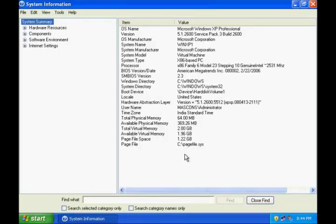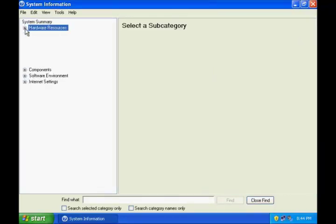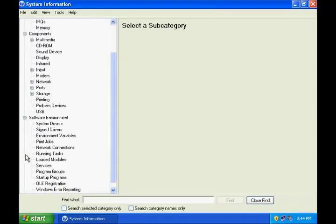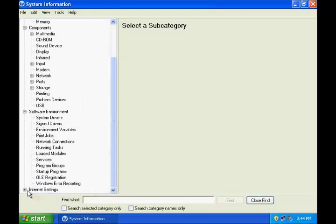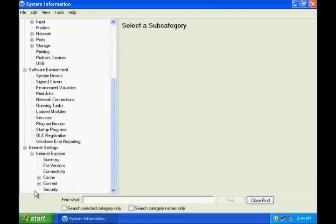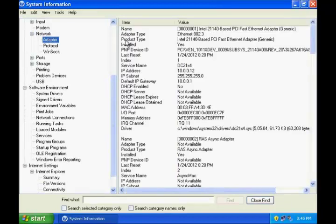I can also have a look at the hardware resources, the components, software environment and internet settings from the system information window. So let's have a look at the network adapter.